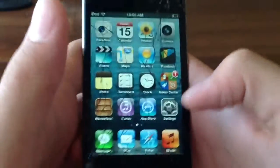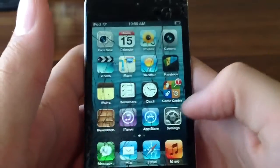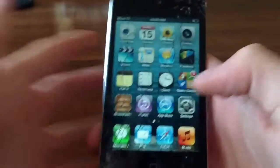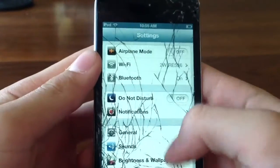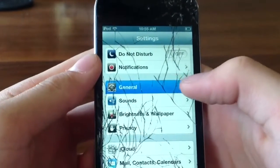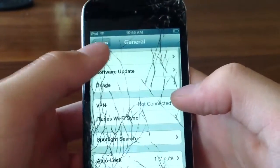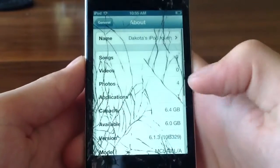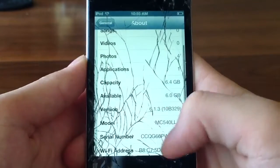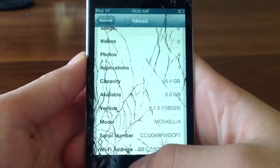So the first thing you guys want to do is you guys are going to want to be on iOS 5, 6, and 7. So here, this is my only device that's not jailbroken, so it is on 6.1.3 as you guys can see there.